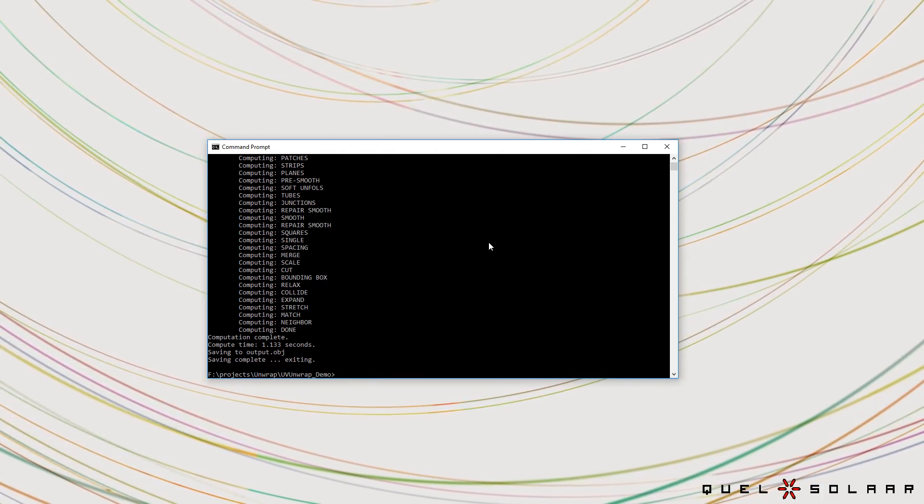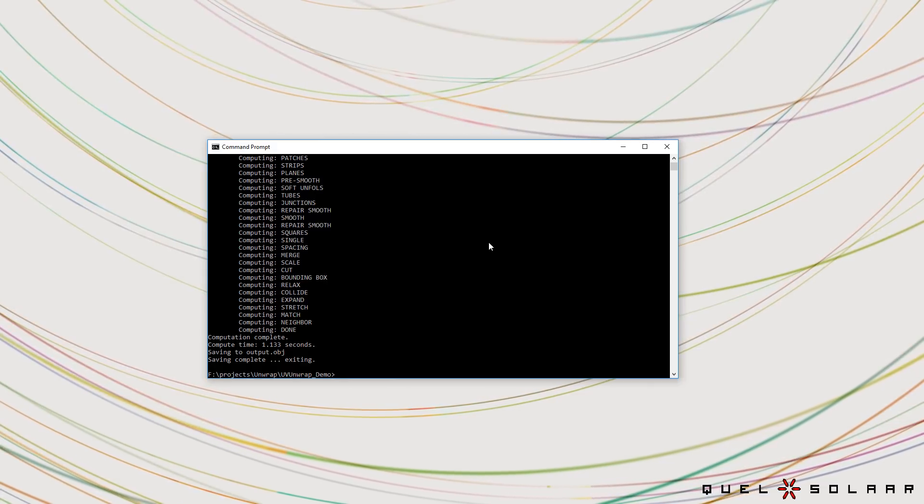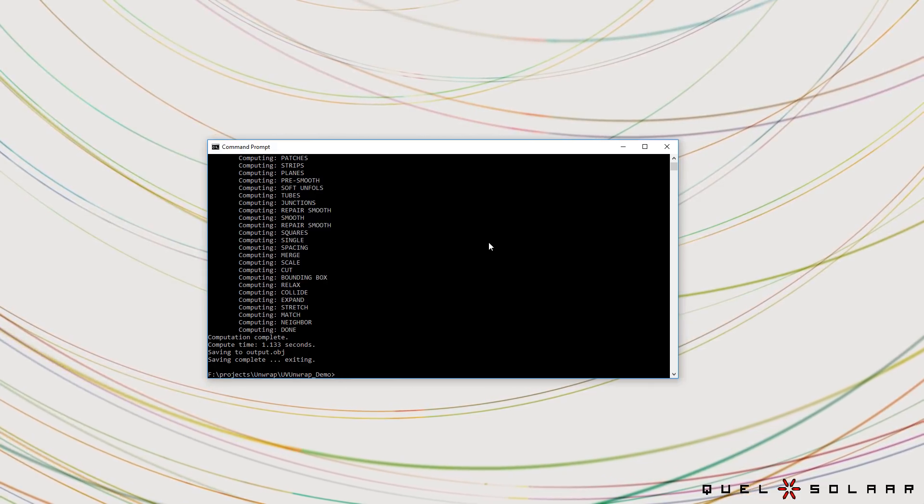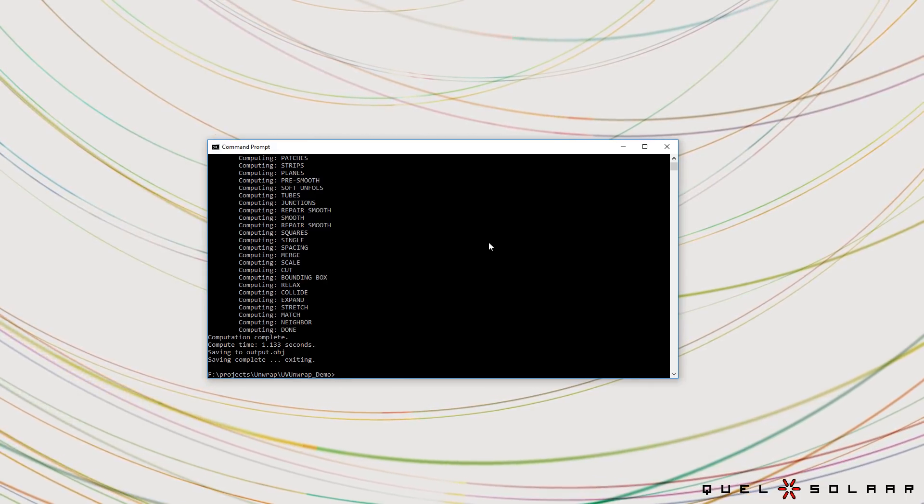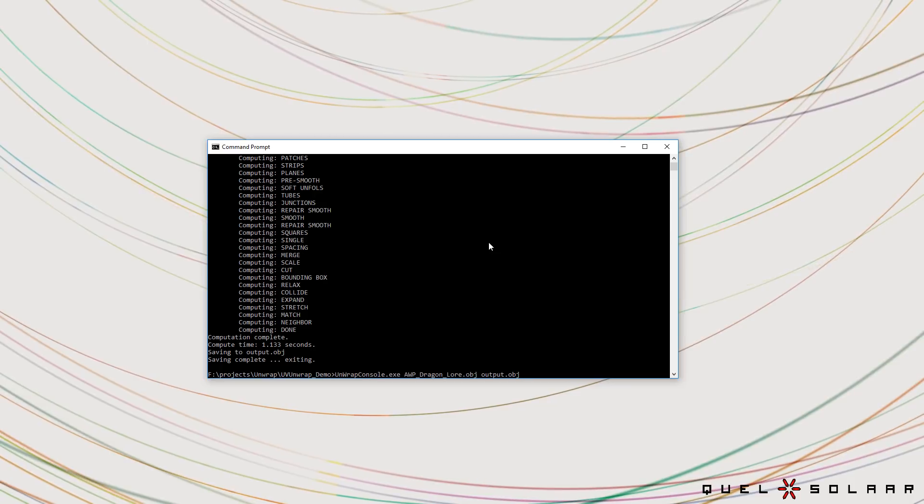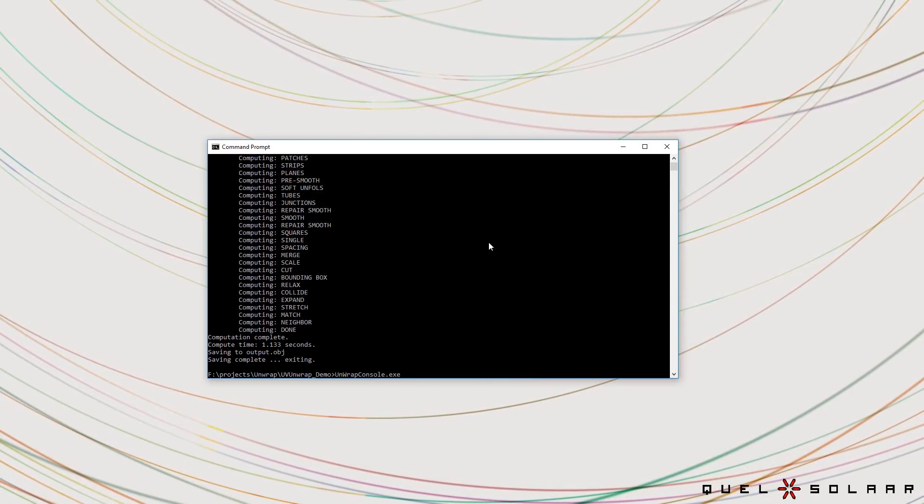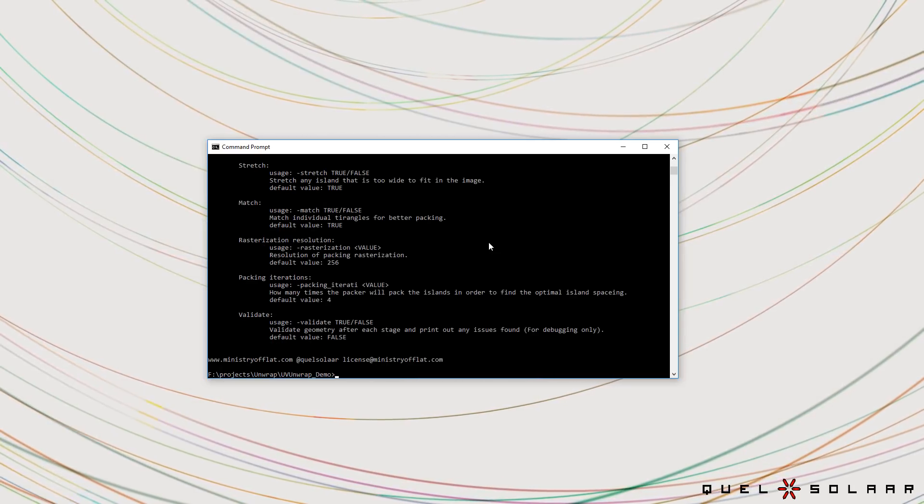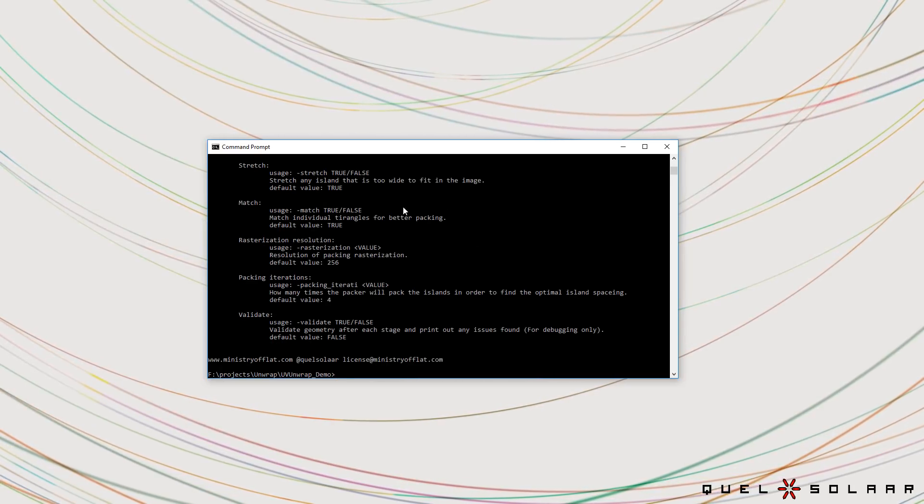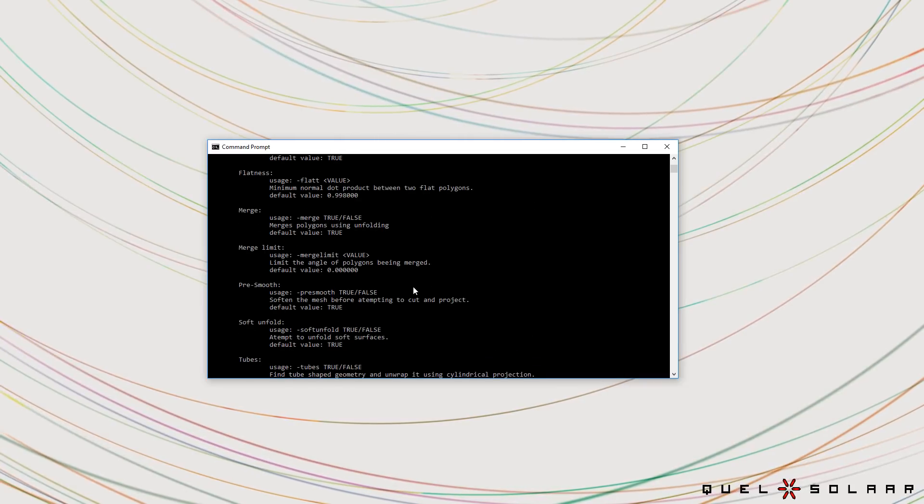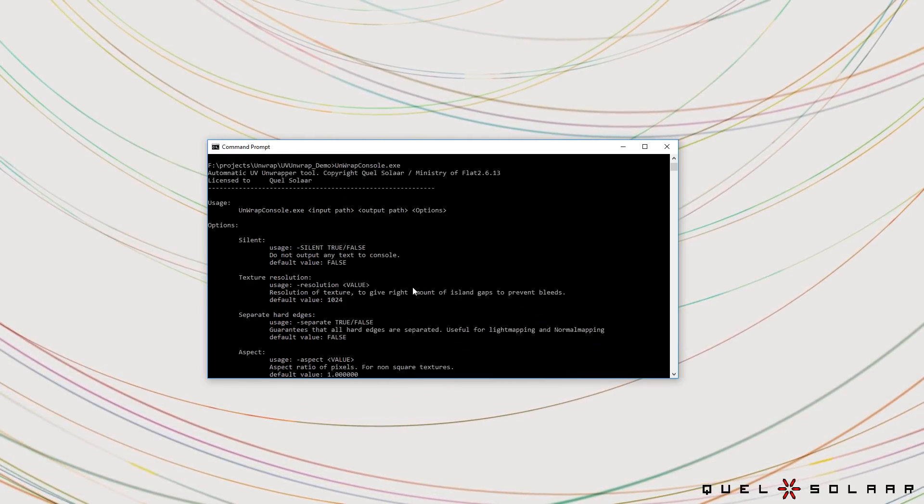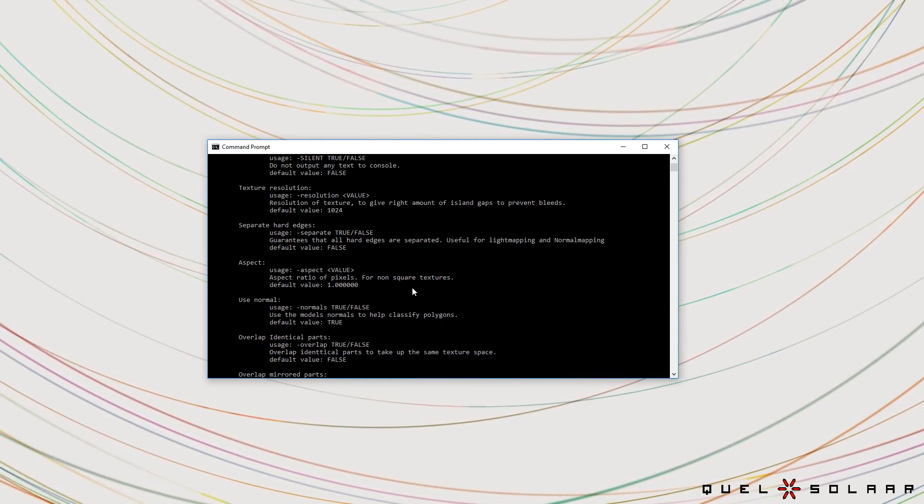You can set up a pipeline or do anything where you want to automate the process. You can also call this from your content creation tool. It also allows you to get access to all the settings so you can see all the settings that are available in the UI version are available as command line settings.